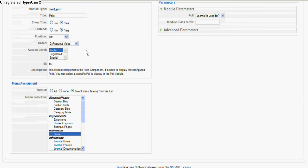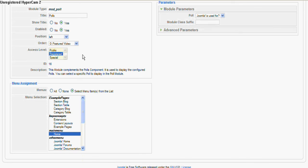Public - yeah, we want anybody to be able to see that. That just means the access levels. You might want to hide a module for somebody who's not registered to the site, in which case you would flag it as registered, and only people who actually registered to your website would be able to see this actual module. But for now we'll leave it public.